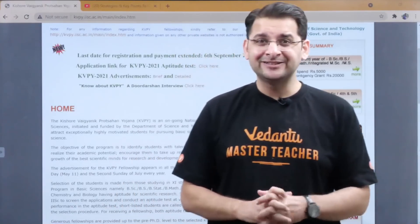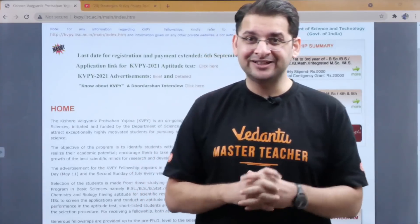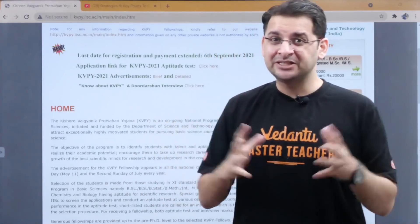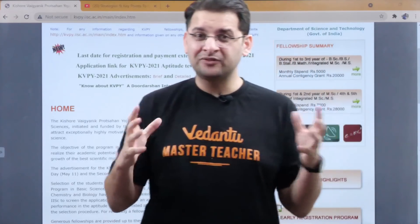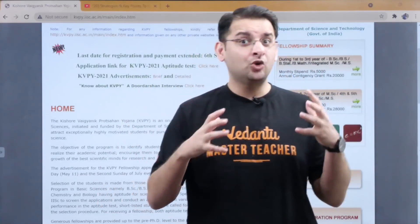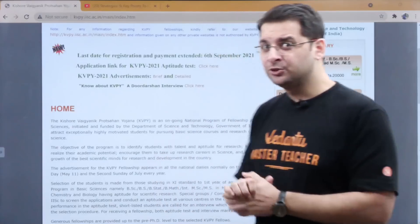Hi all, this is Abhay Mahajan. Recently, a lot of students have asked me from Telegram, email, and other sources about KVPY's previous year question papers. So I thought I would make a quick video on this — where to get them and how to approach those previous year questions. So let us get started.